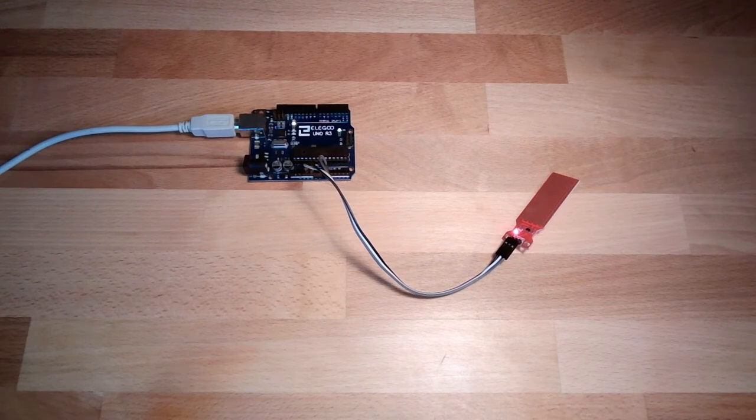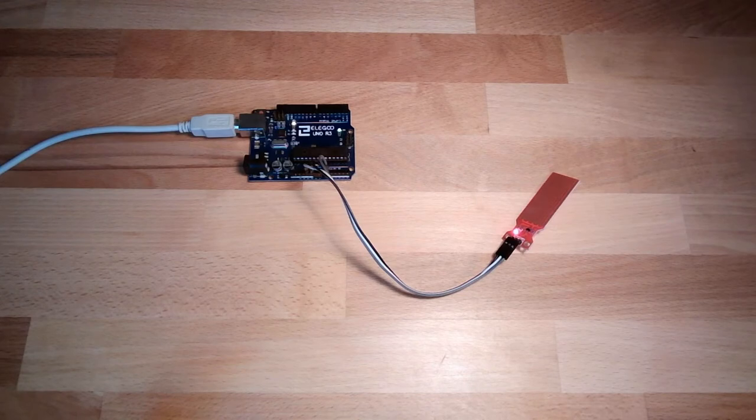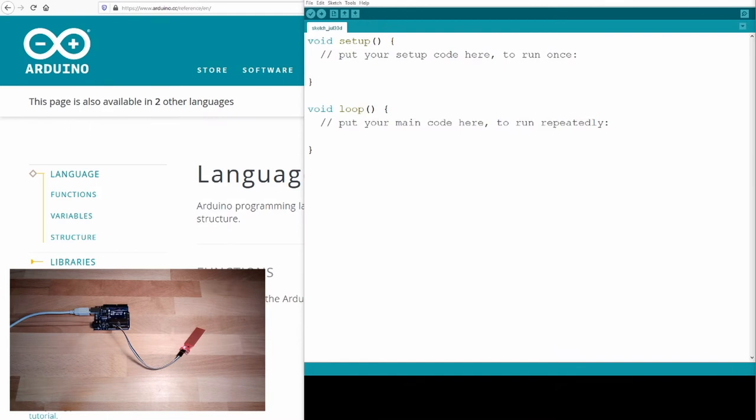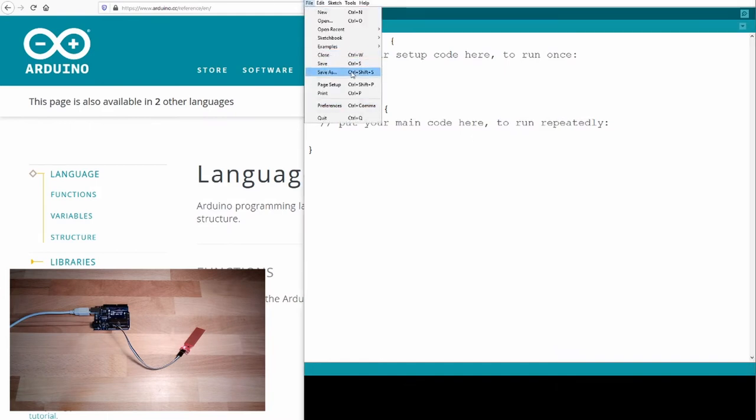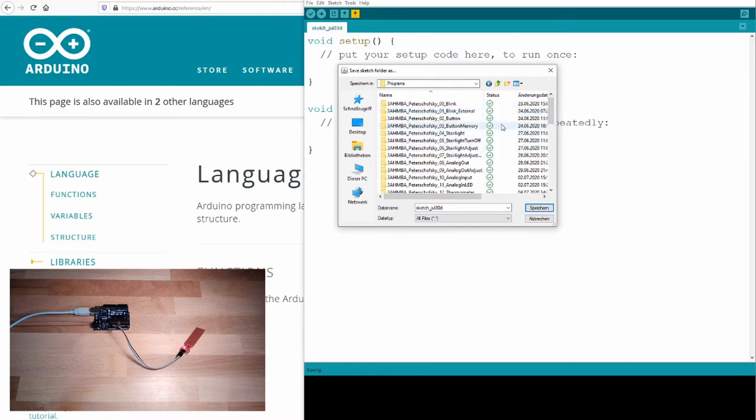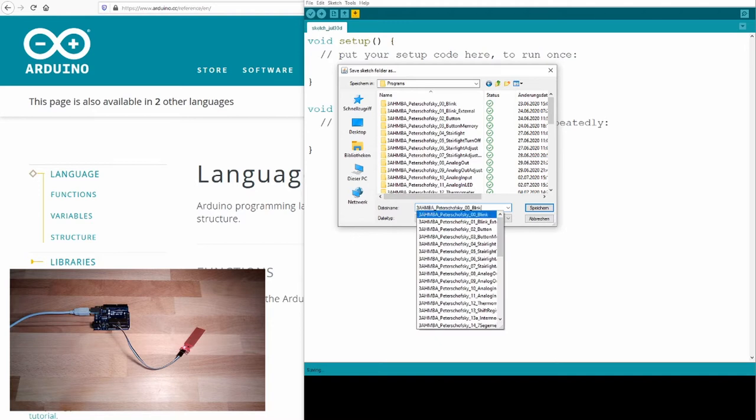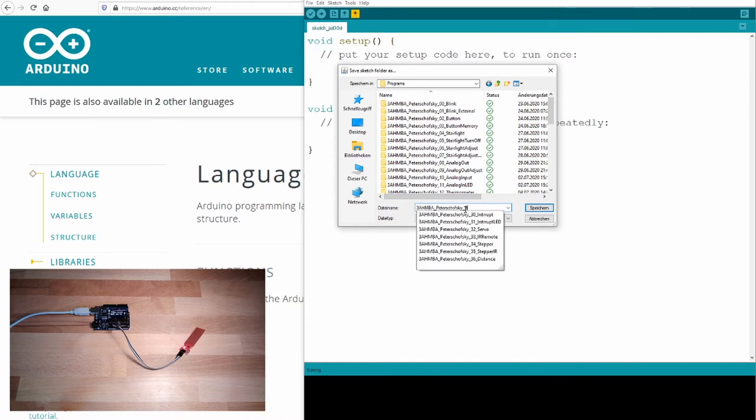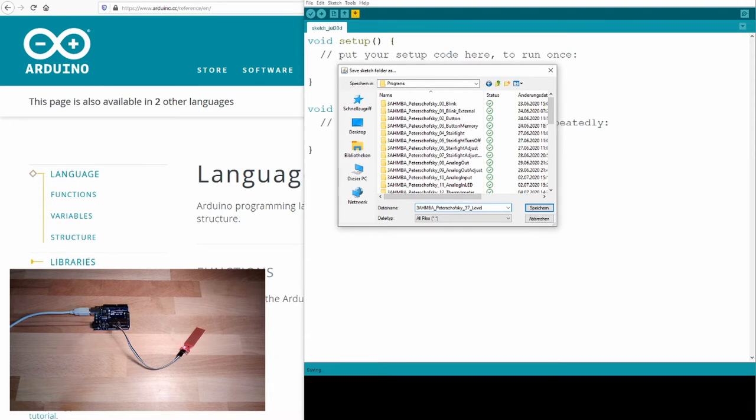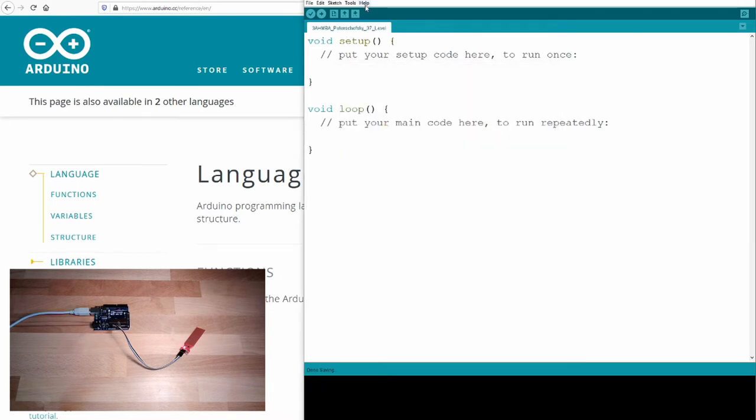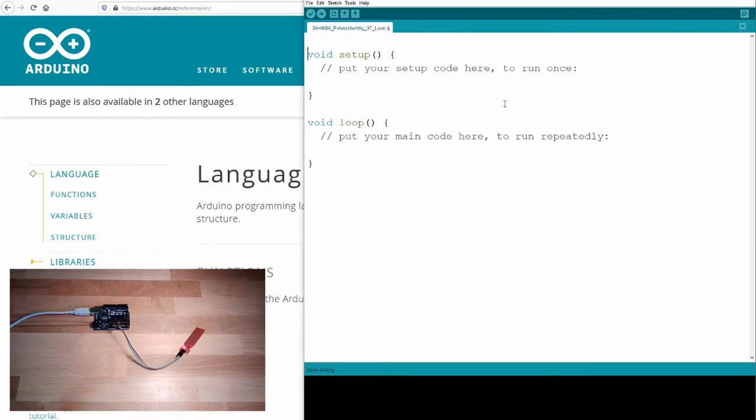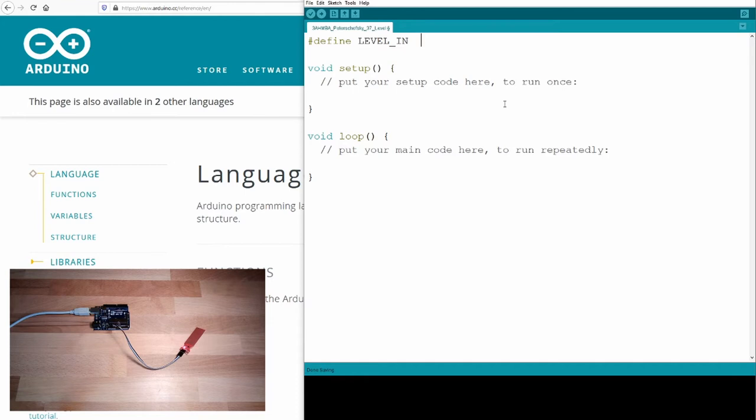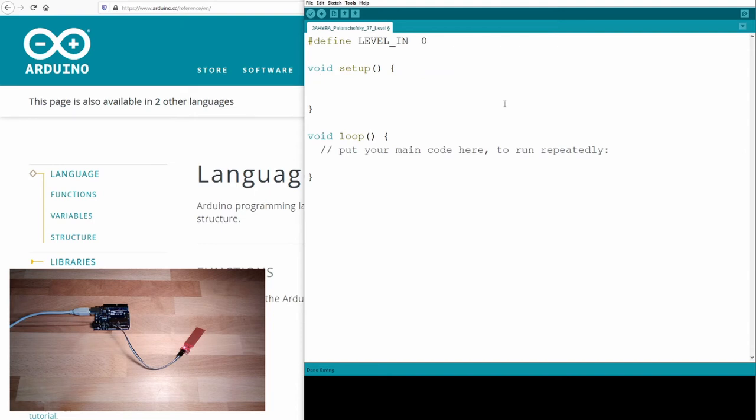I will see what we can read out of this sensor. There is even a light on it. Of course, we start again by saving it on the proper name. This time we are at 37. I will call it level. Define level in, and that's analog input zero. However, I don't really need much things here. And I will just write here, serial.begin 9600.